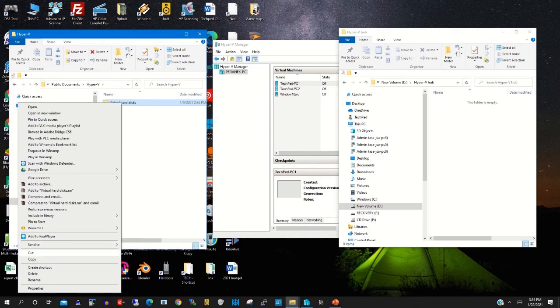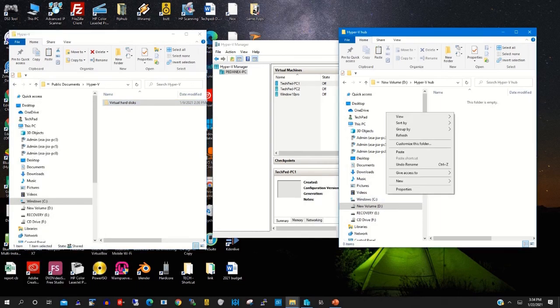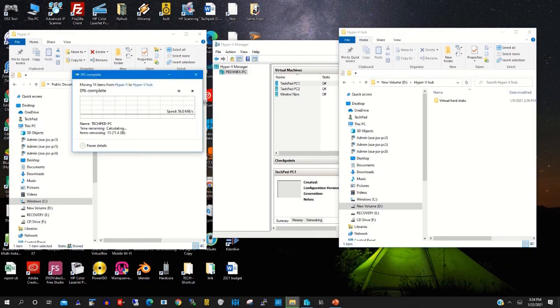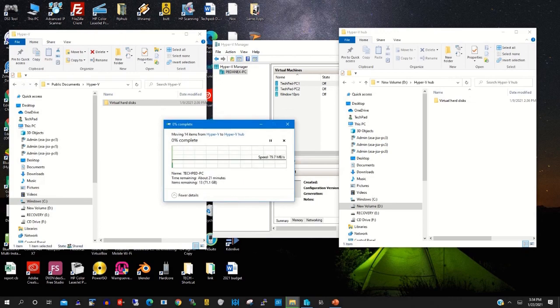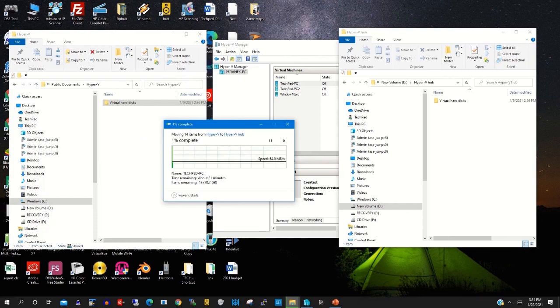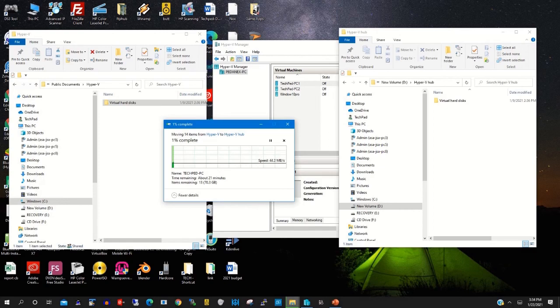So on drive C, you cut the Hyper-V virtual hard disk, then you paste it to the different location on drive D, that is Hyper-V hub folder. Now we are copying Hyper-V virtual hard disk from drive C to drive D.